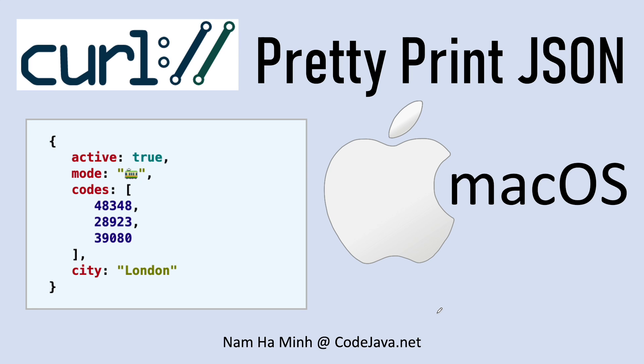Hello guys, in this video I'd like to share with you how to pretty print JSON output from curl on macOS. You know, curl is a very well-known program that is used for testing REST web services and REST APIs.